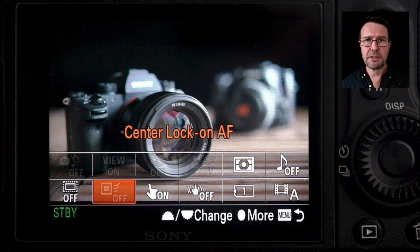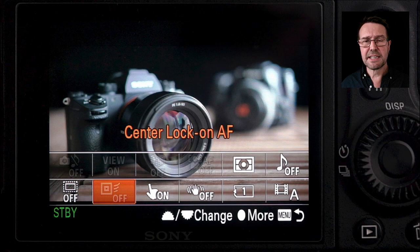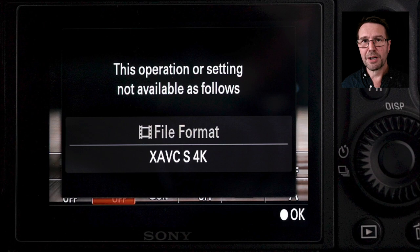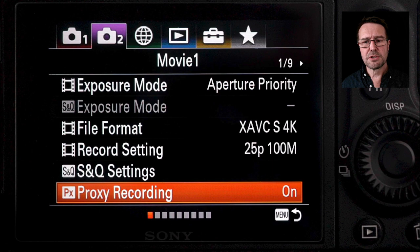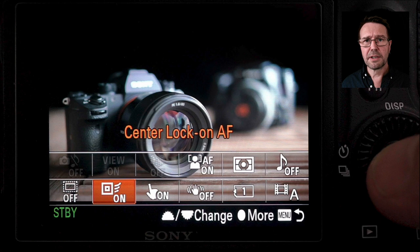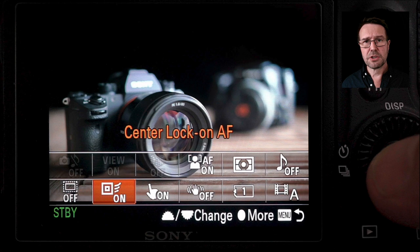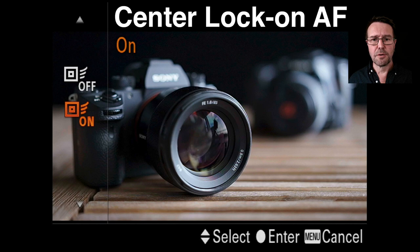Occasionally when you've got the center lock-on AF option in your function menu you might see it grayed out. Some forum messages suggest it's inaccessible in 4K shooting, and pressing it does give that advice from the camera. However, I've noticed that if you switch off the proxy recording — set that to the off position — you should be able to access center lock-on AF in 4K. If it's still grayed out, just move the shoot mode dial away from movies and back to the movie option to access center lock-on AF.